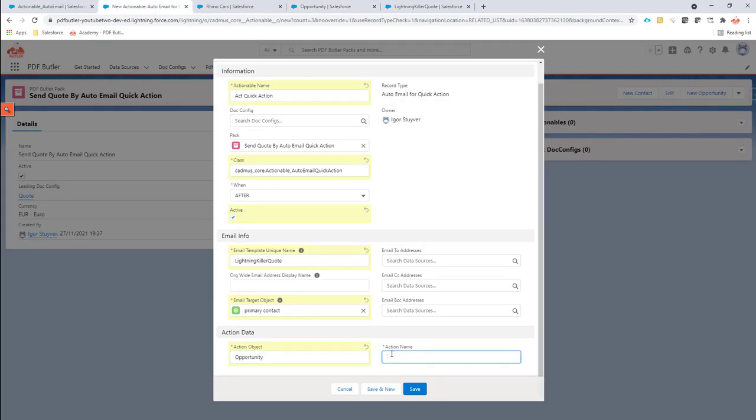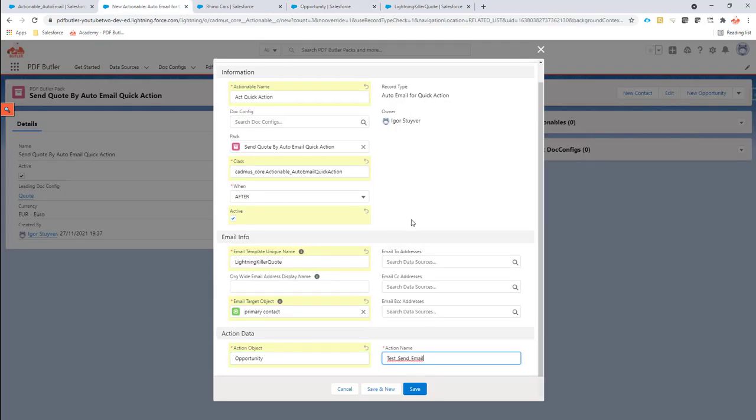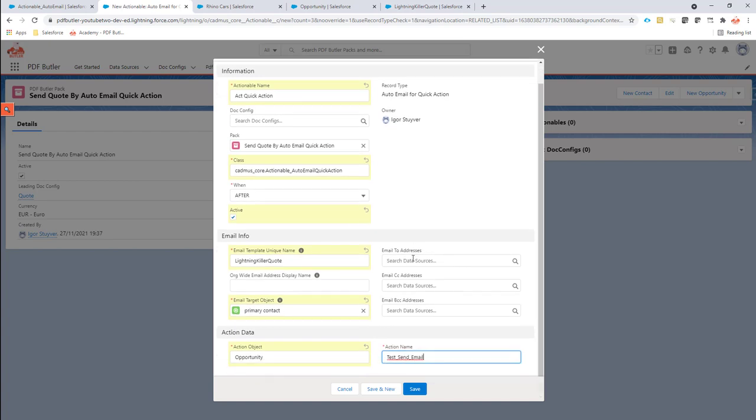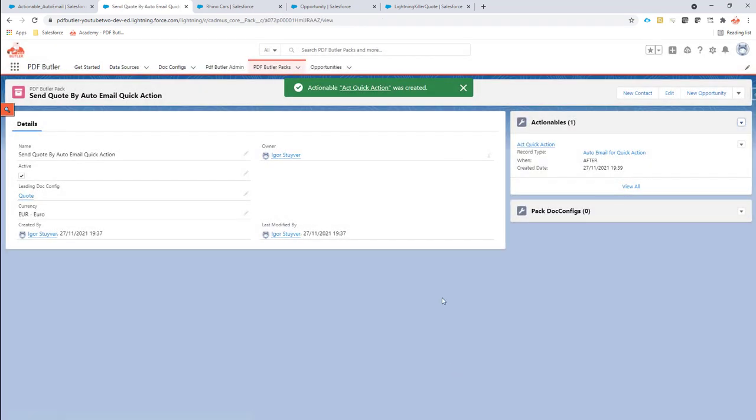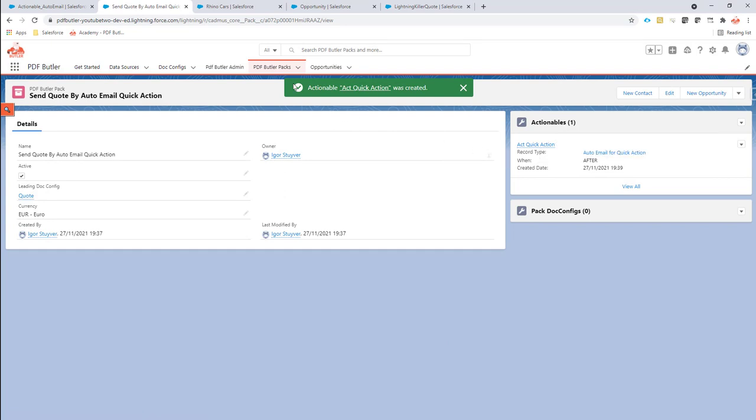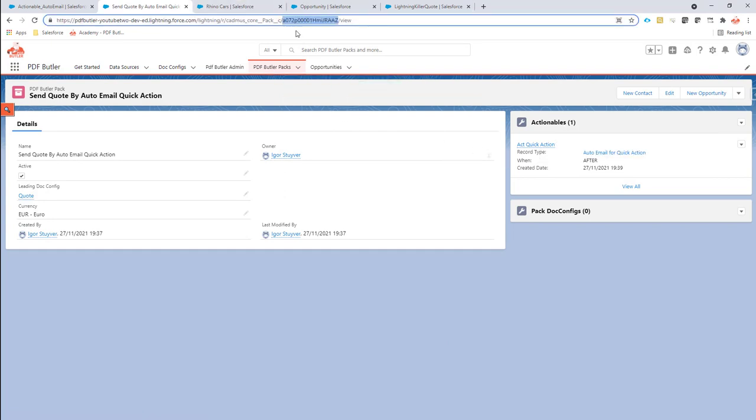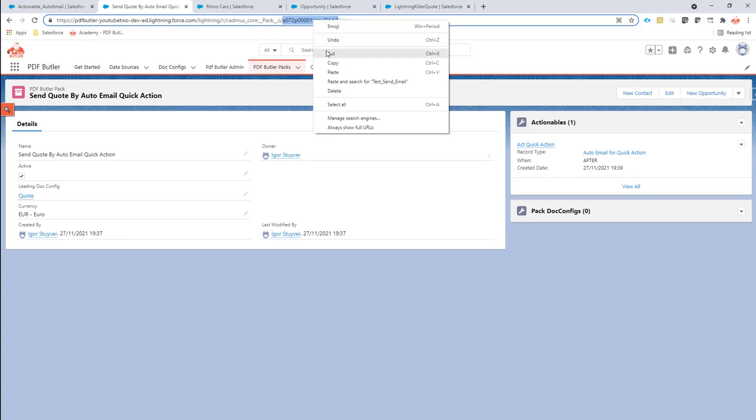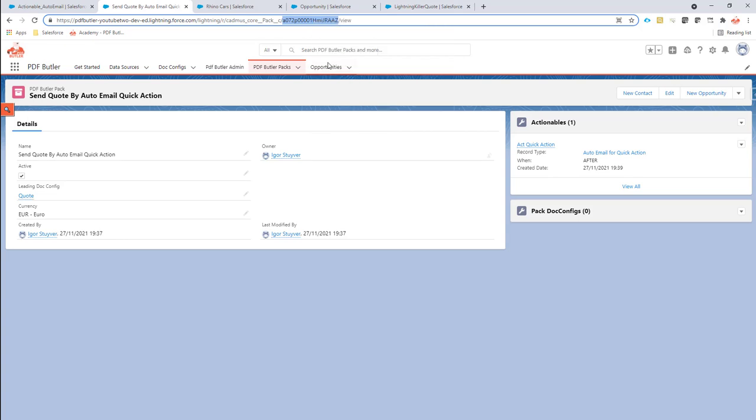That's all, that's actually everything that needs to be done in the setup. Now I have my pack with a quick action that will populate information on my email directly on the quotes. Let's see, I'm going to copy the ID of my pack here. I'm going to go to the opportunity and I'm going to do edit page.